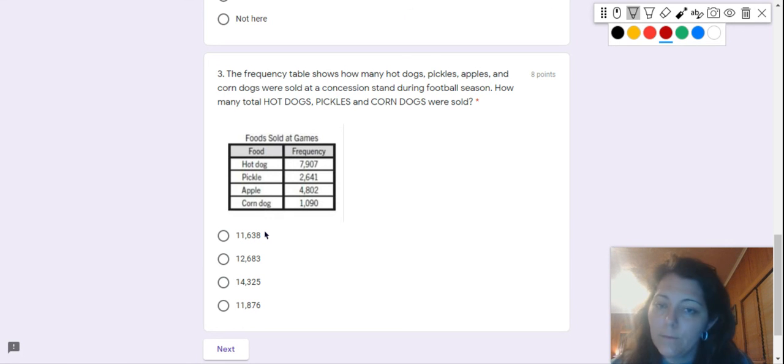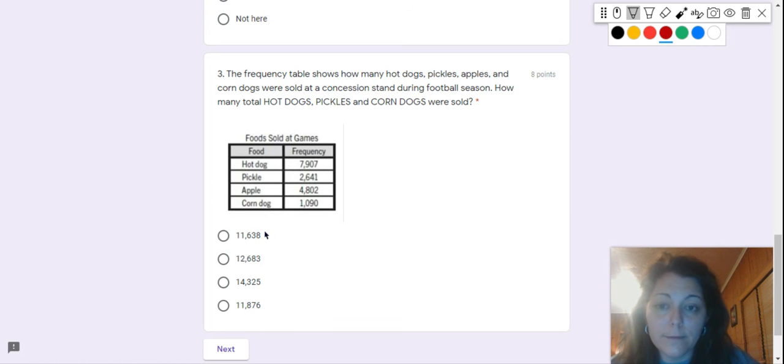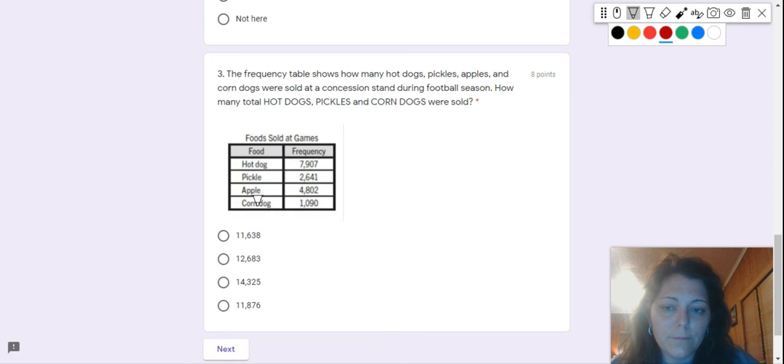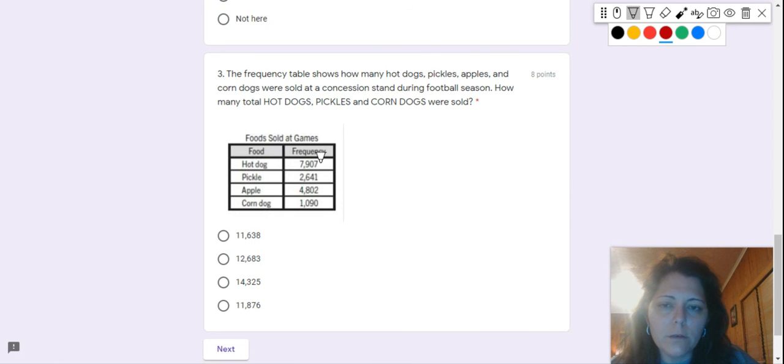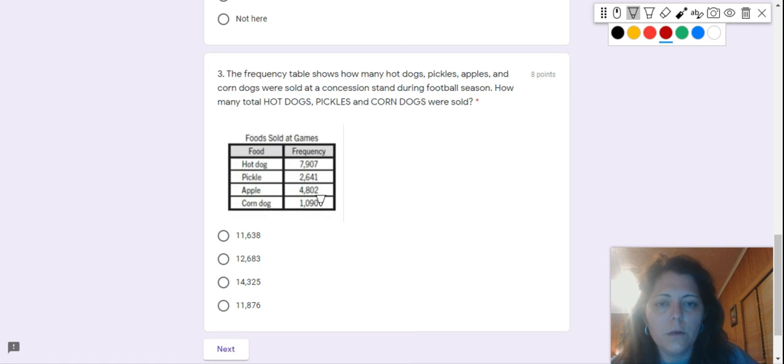Now, trick question, right? There's a reason this is capitalized. Because guess what's left out? Apples. So if I need to find a total of something, what am I going to do? What operation am I going to use? I want to find out how many total hot dogs, pickles, and corn dogs were sold. Good luck.